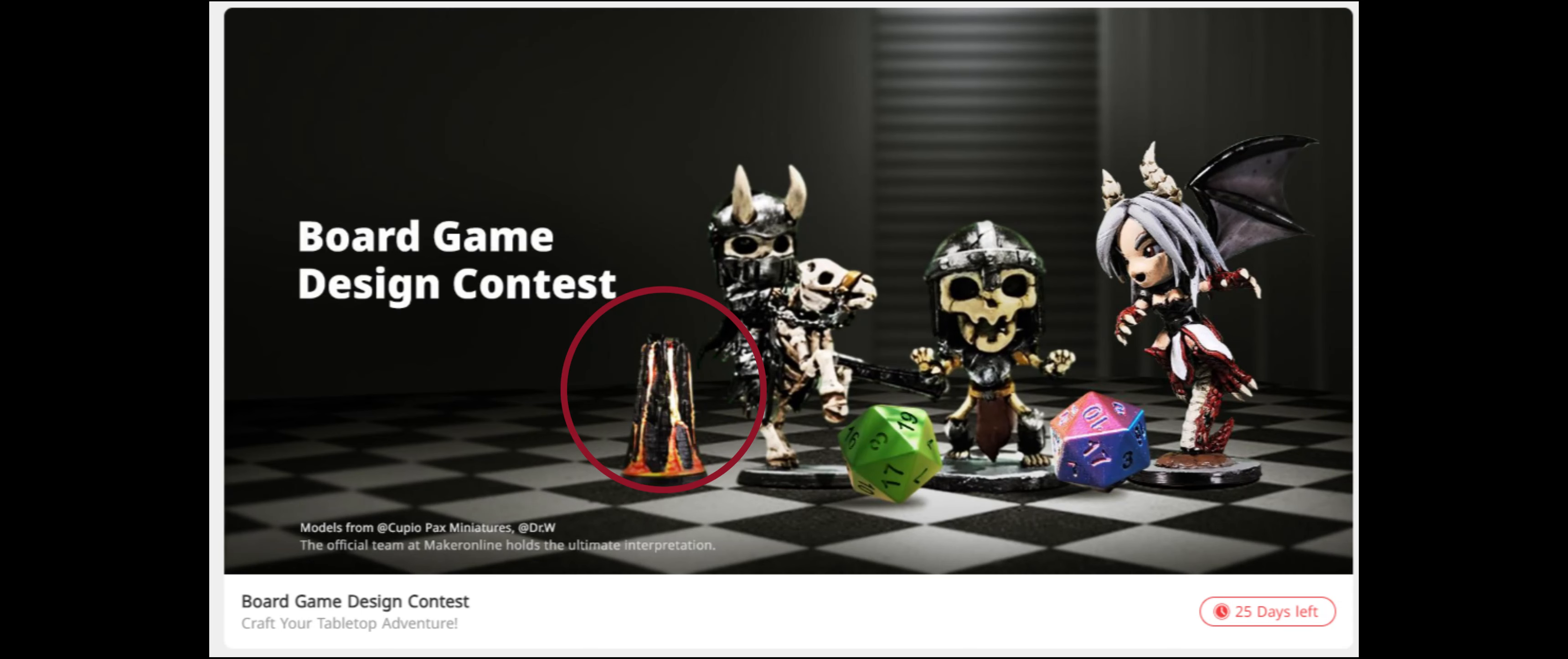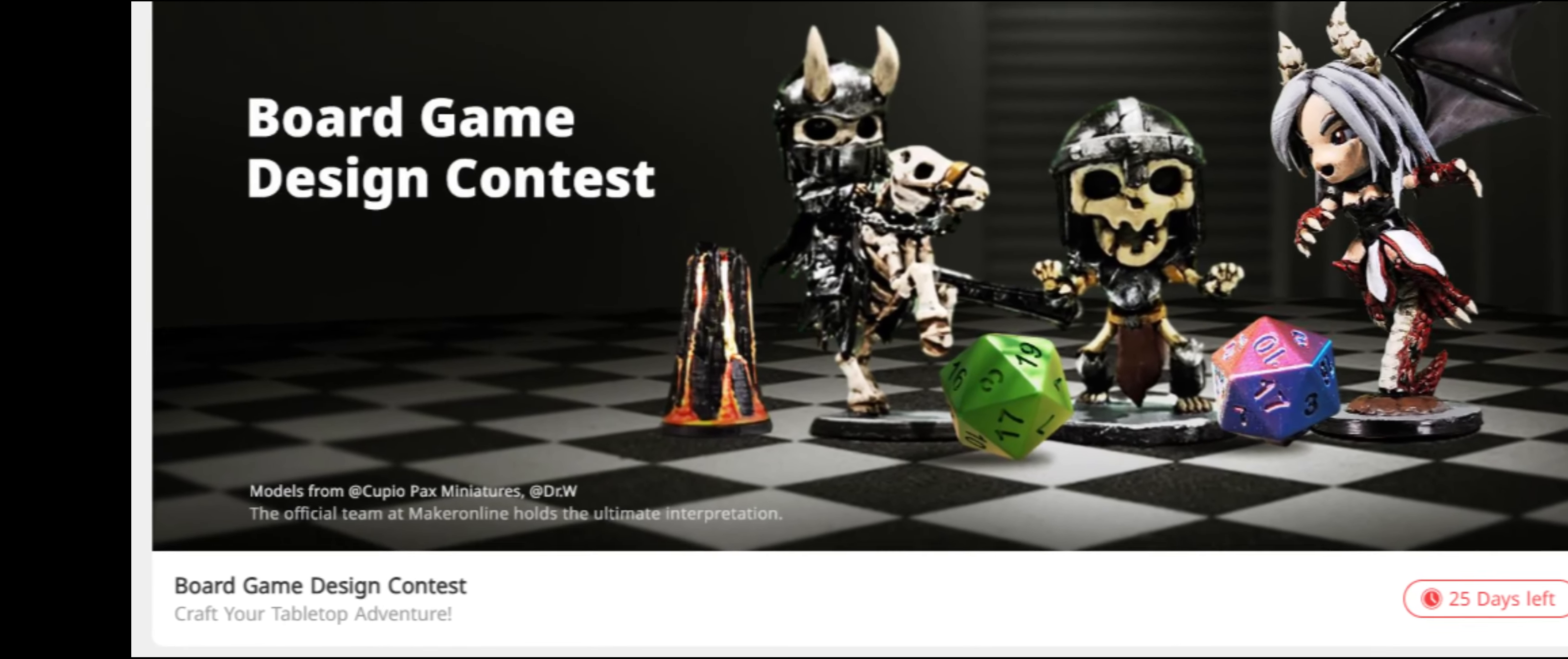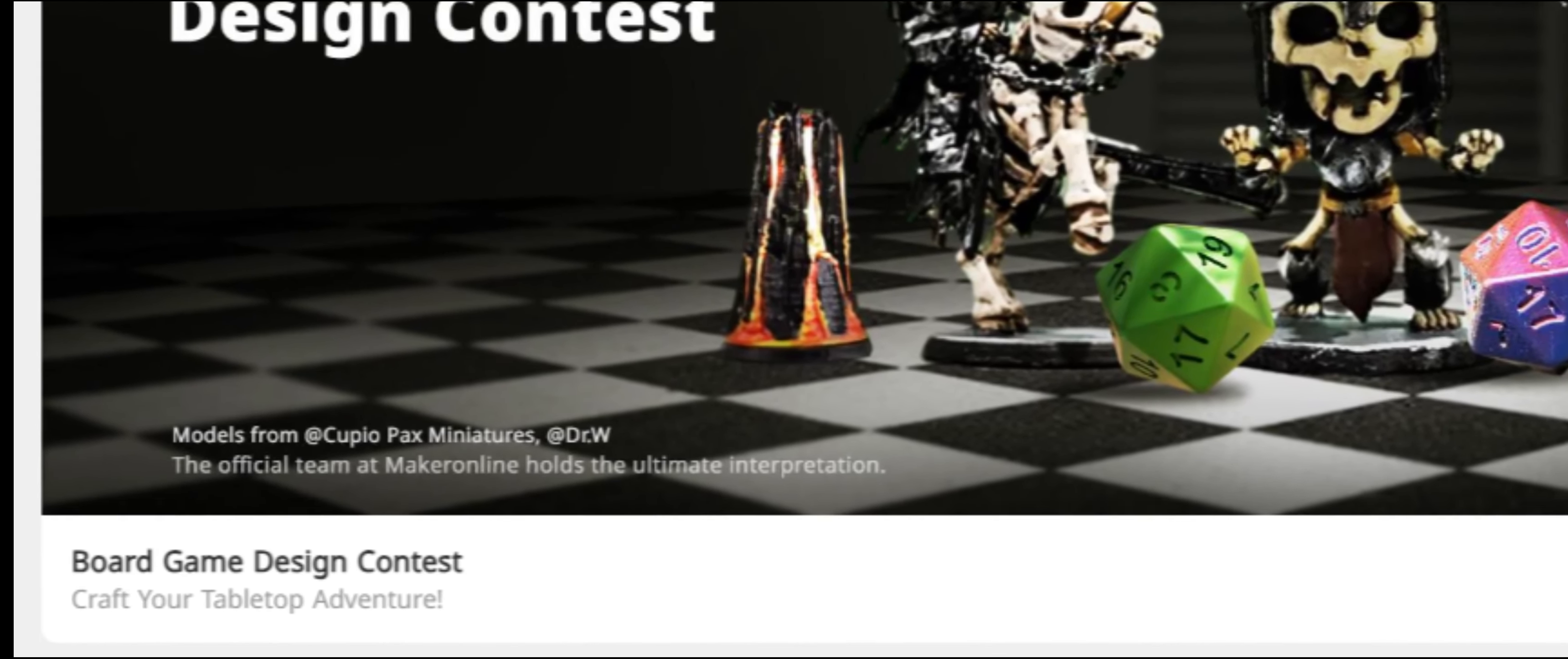And the reason is because they used my models for the banner, which I'm 100% cool with because they asked for my permission and they are giving me credit and hopefully that'll lead to more exposure for my brand.